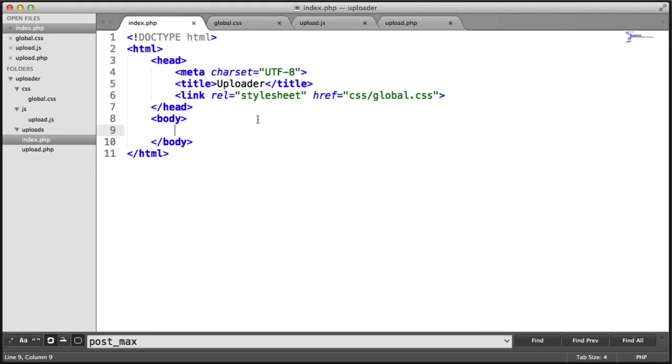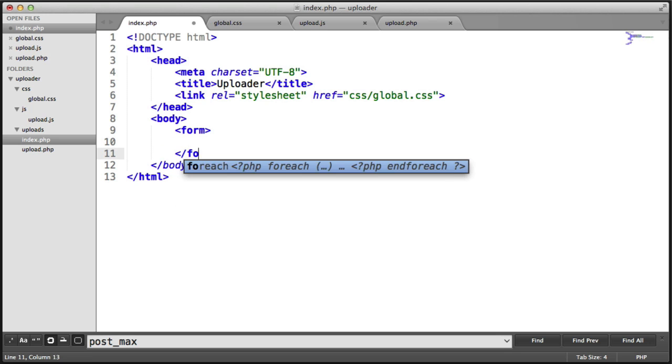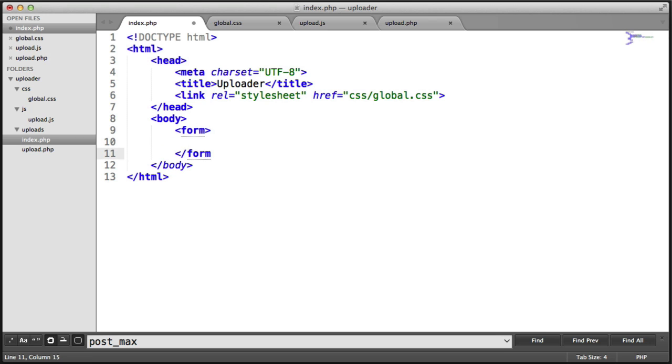We're now going to build the markup for our form and talk about how this might work. Let's create a form element.